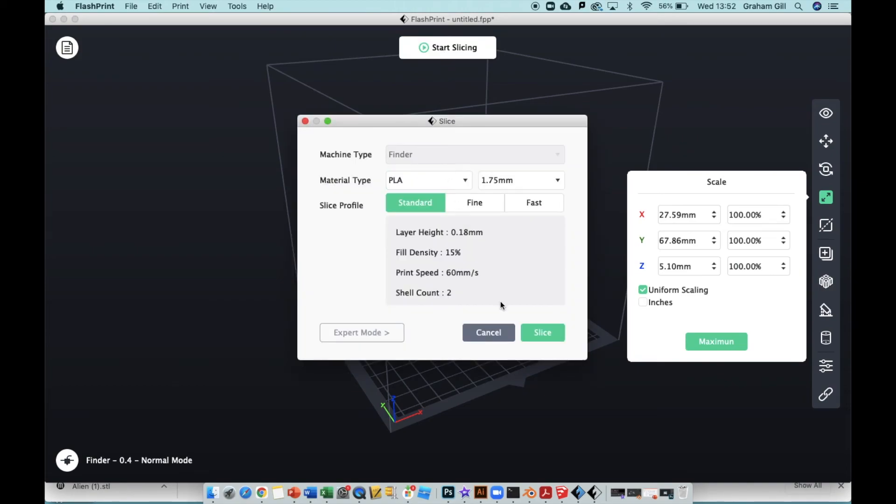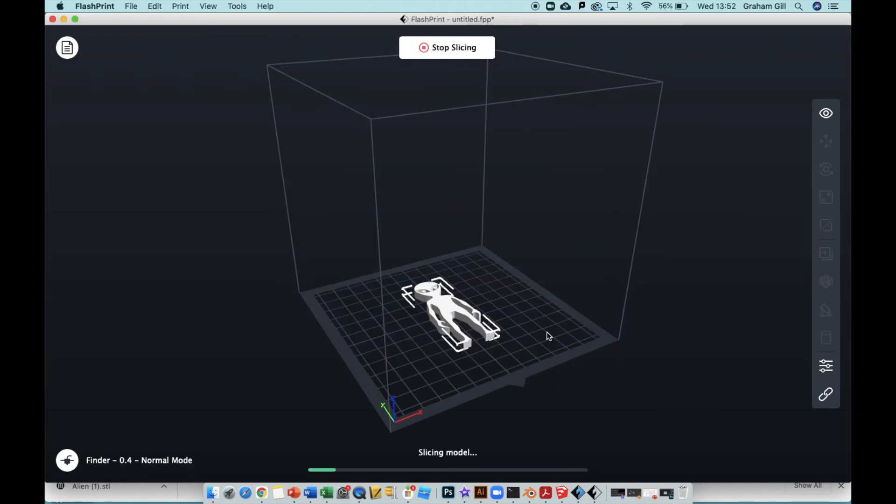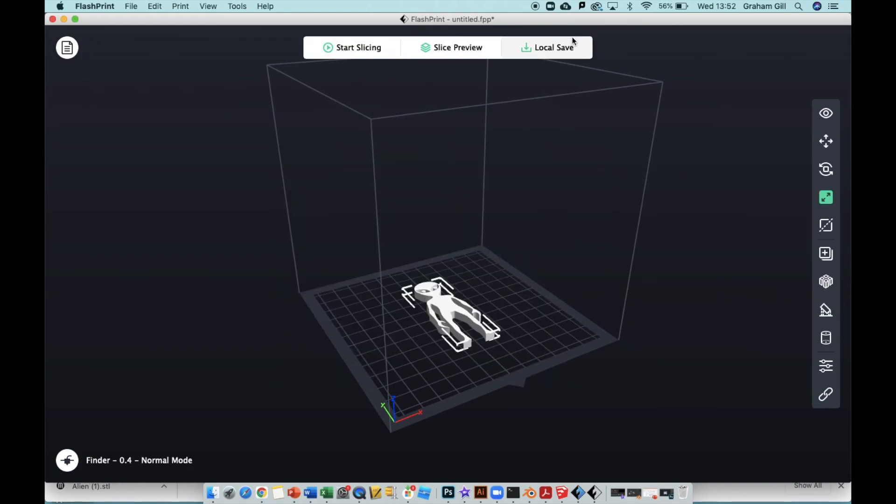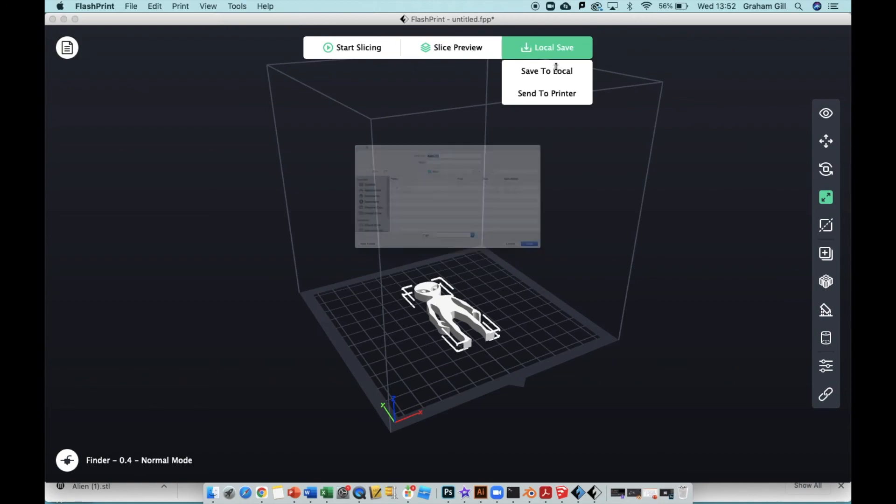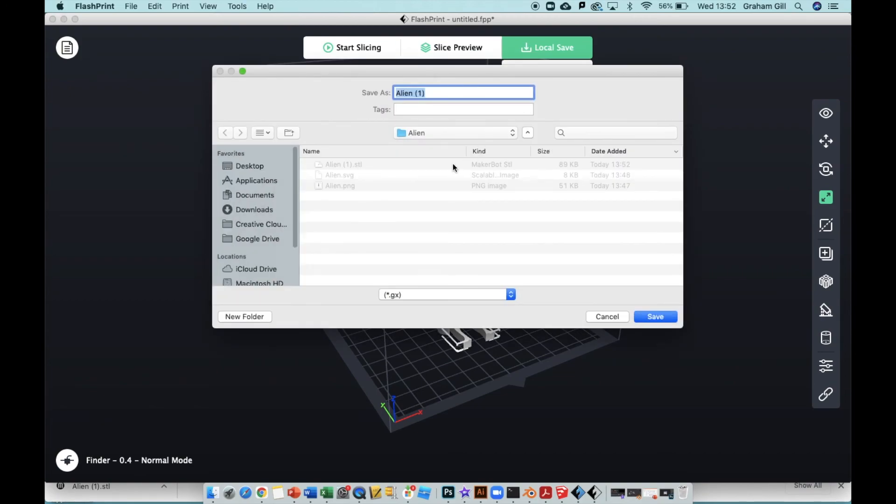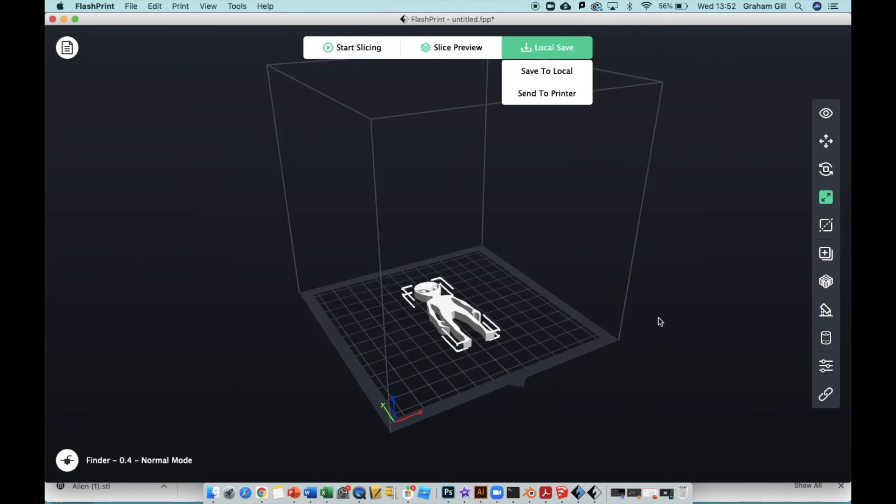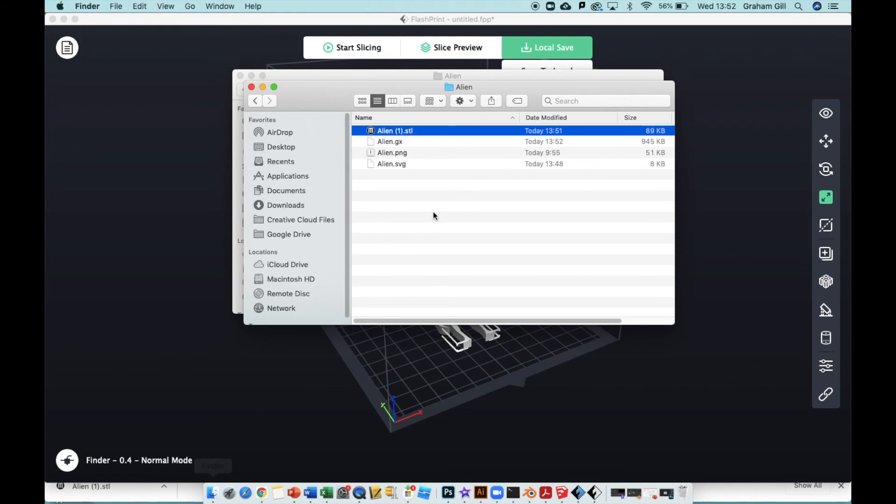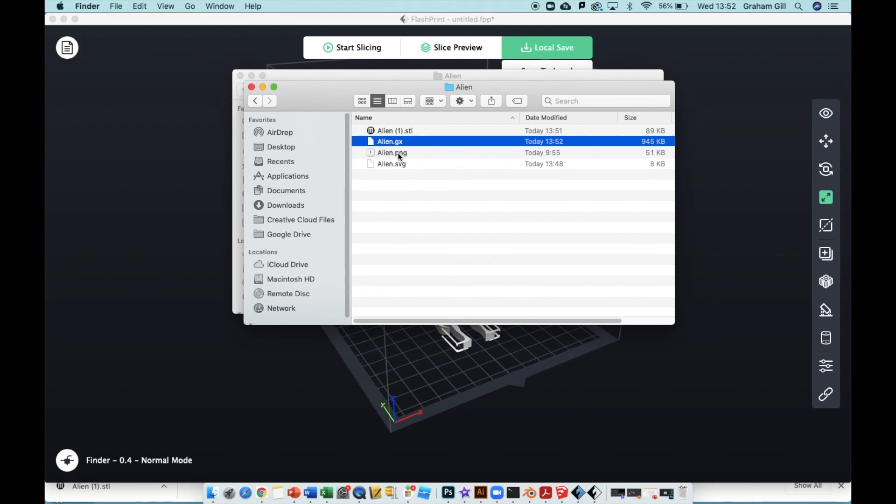Ignore the options, just hit Slice, Local Save, Save to Local, and call it alien. I'm going to delete that one because I don't need that .gx - it's already a .gx file. Hit Save, go to your alien folder or wherever you happen to save the file. There is alien.gx.